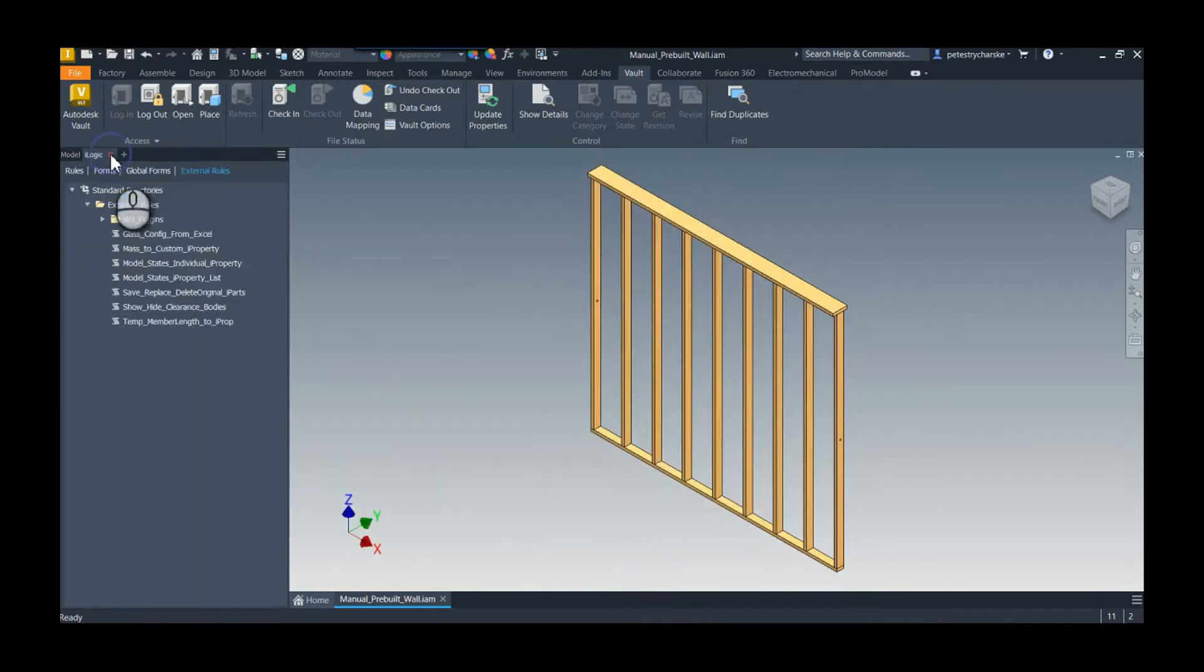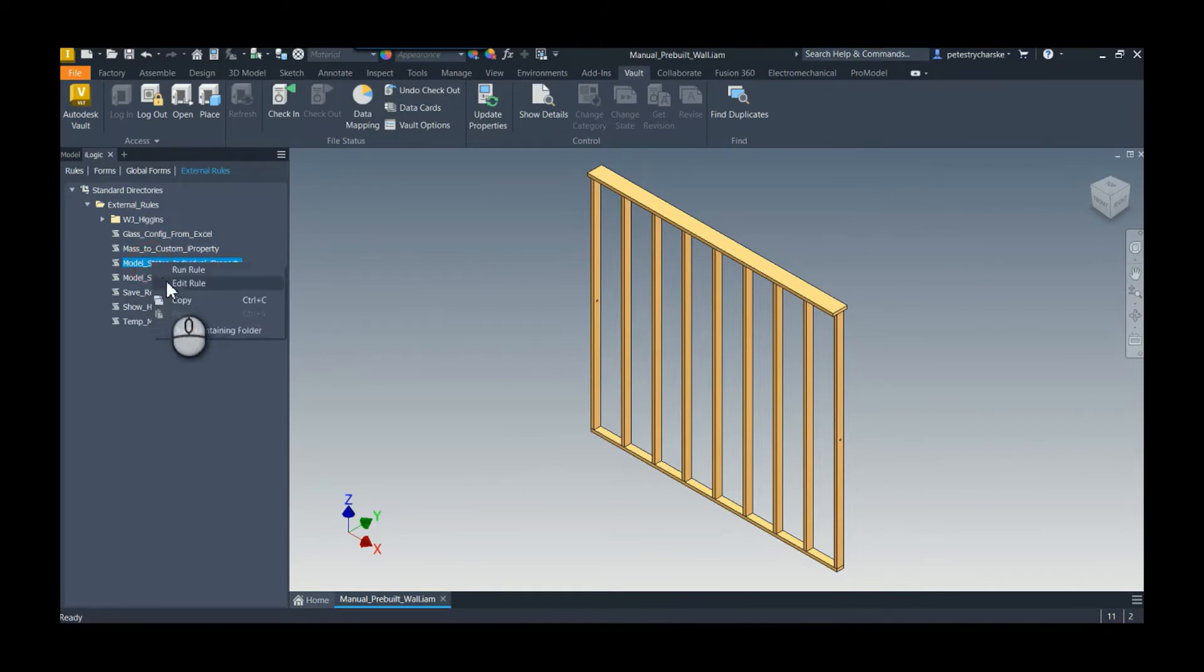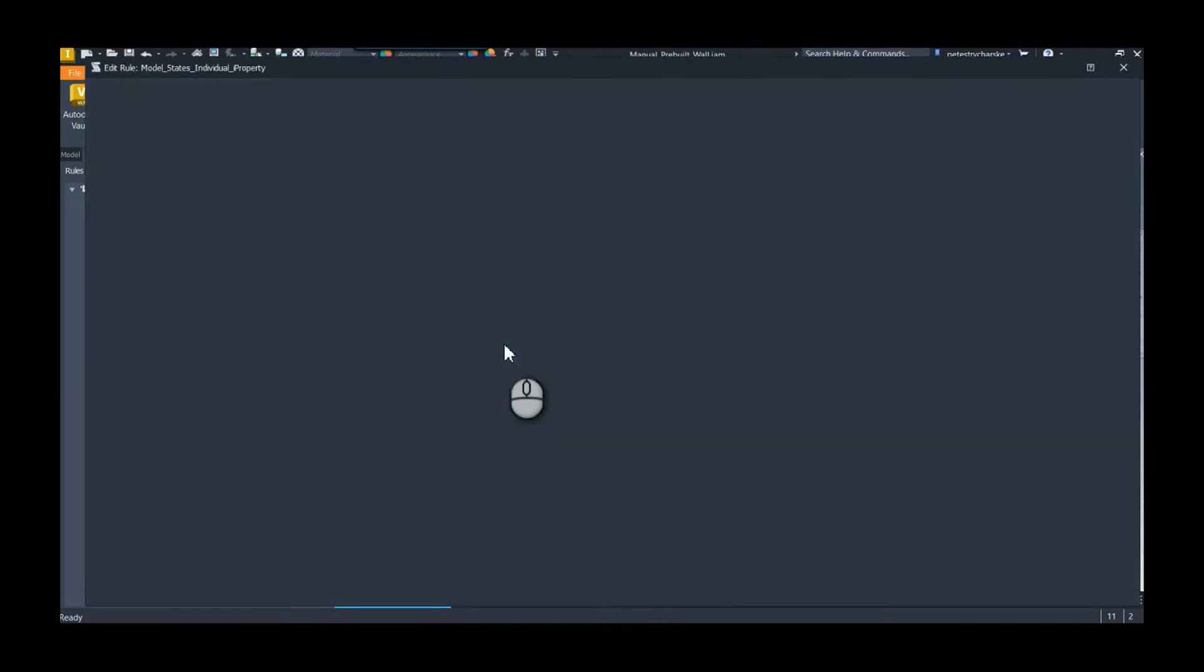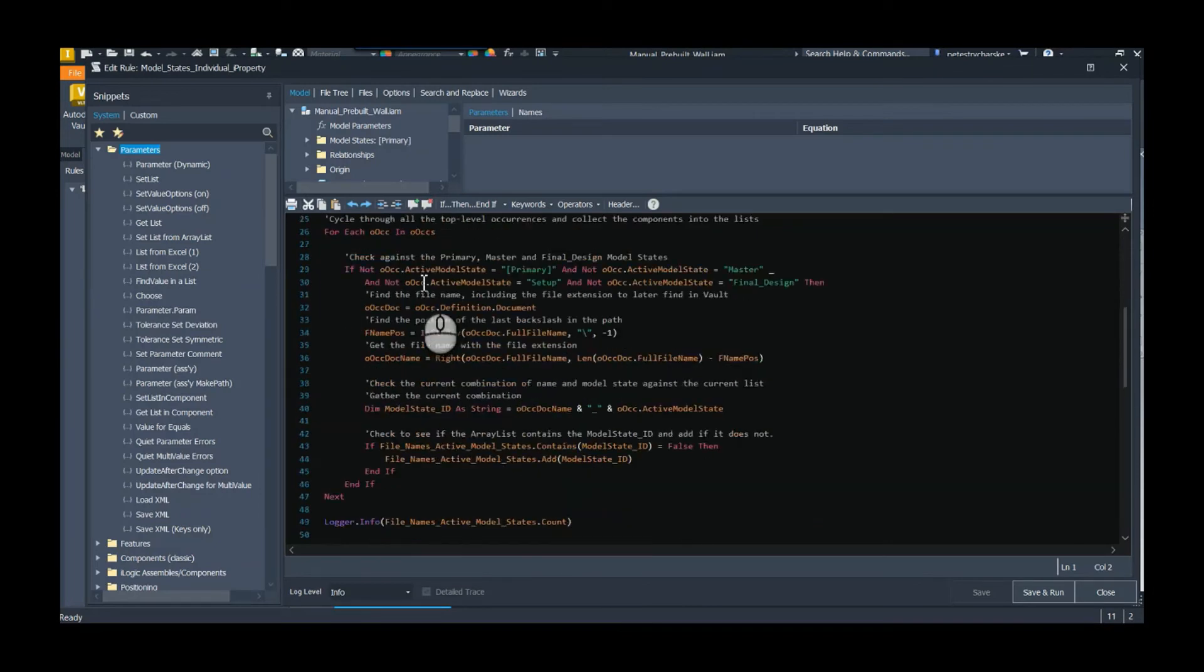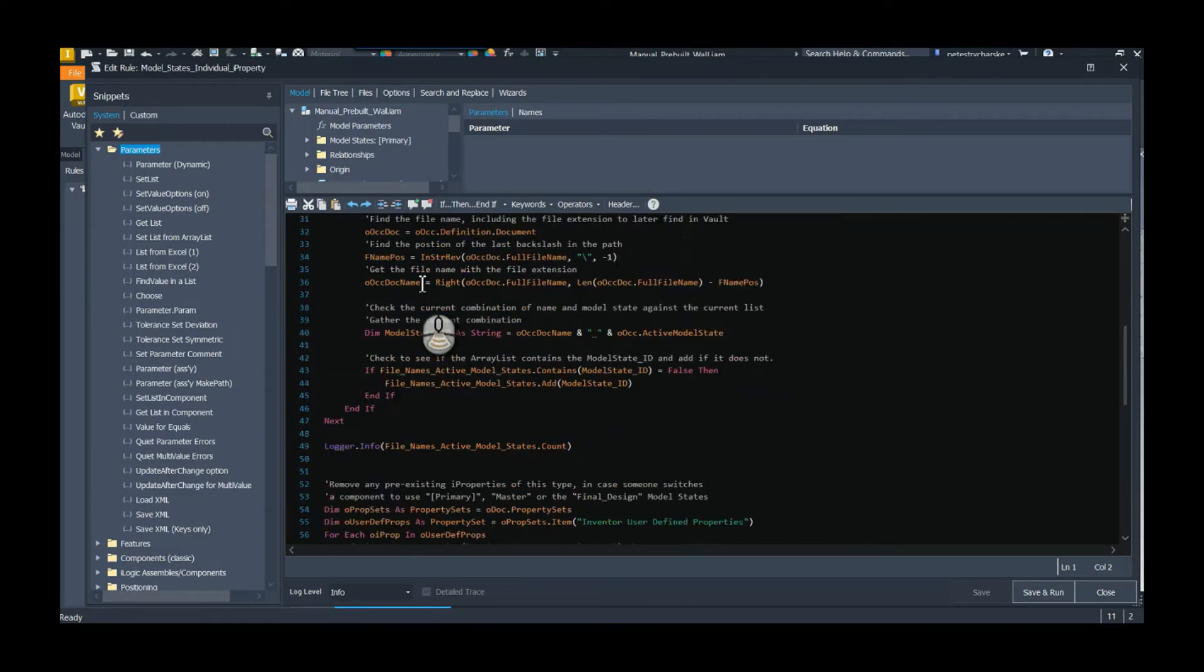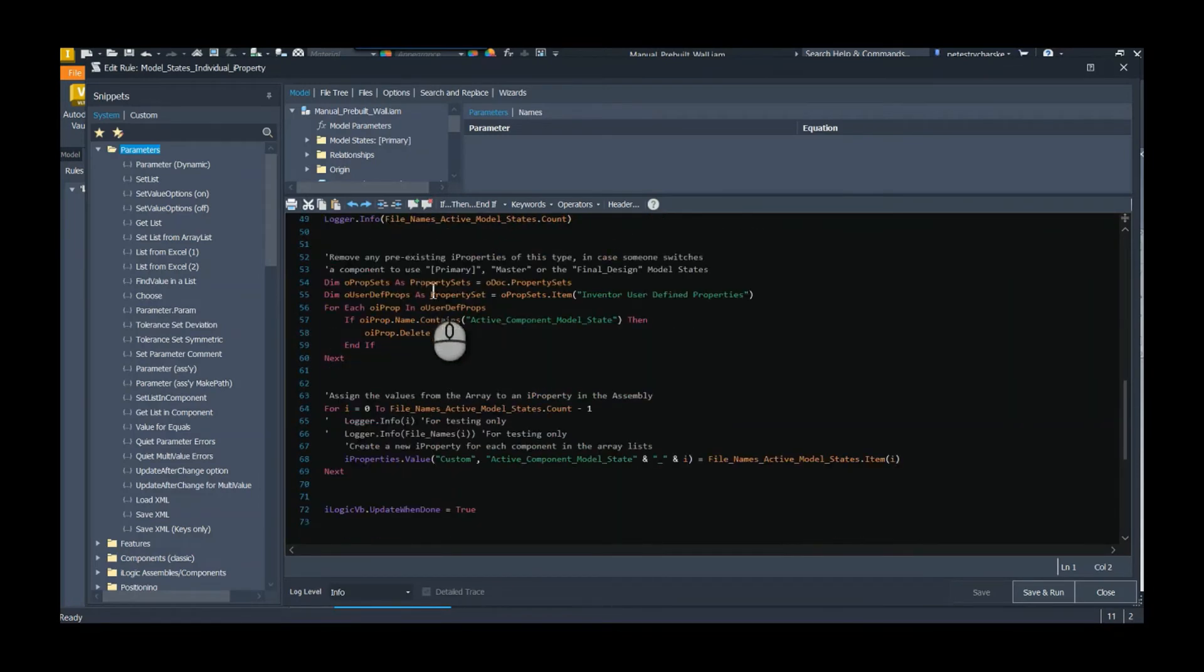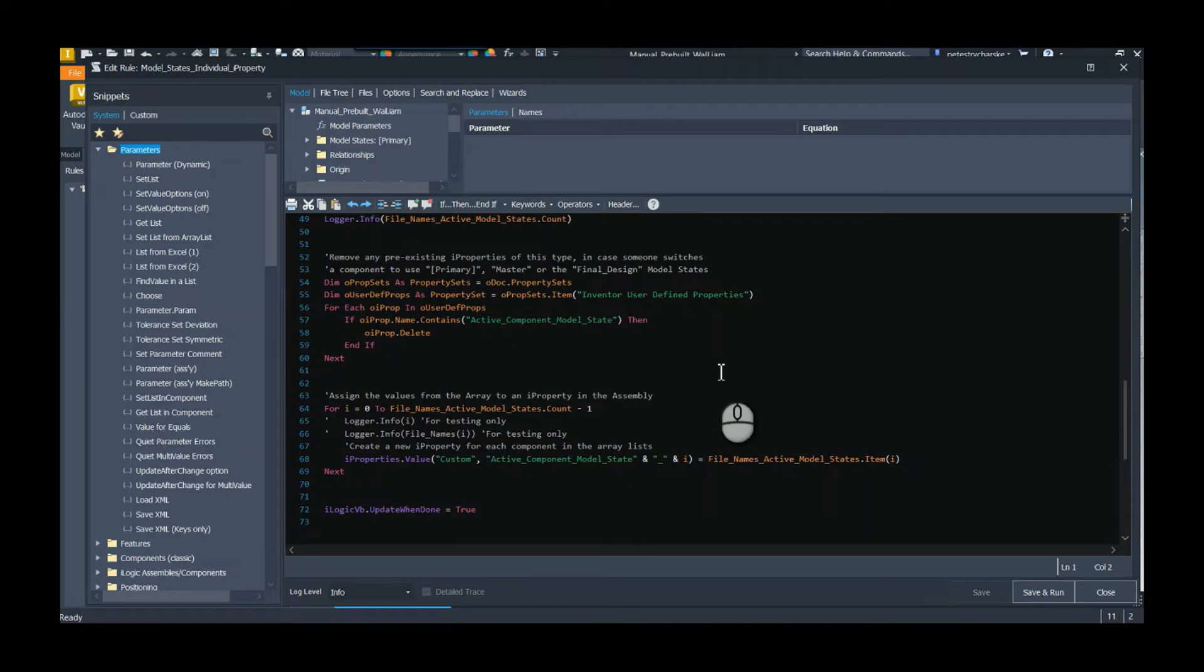Well, I can run that rule again and go back here and it should adjust because I cleared it out the first time. Now when we look at it, here's my two by four, here's my two by eight, and then the studs with a hole and the studs without. So it should adjust.